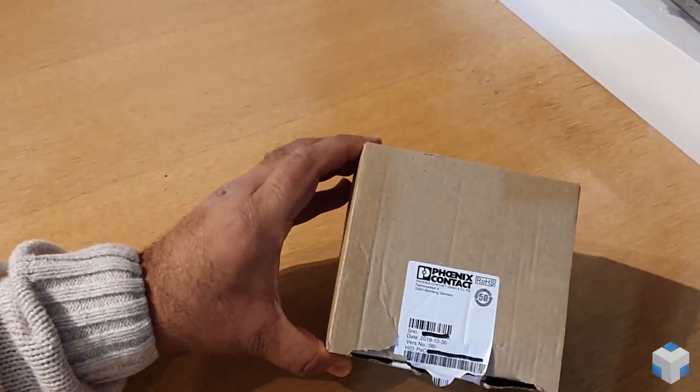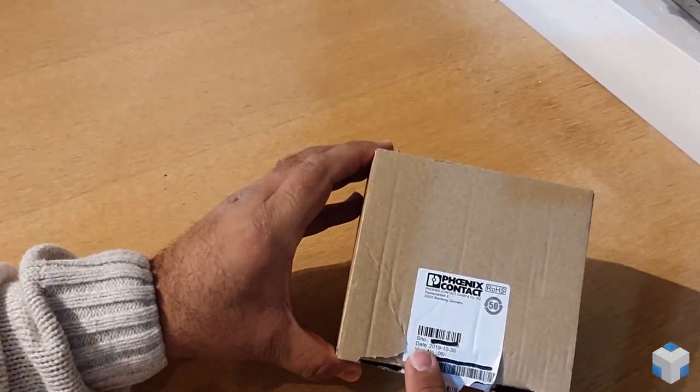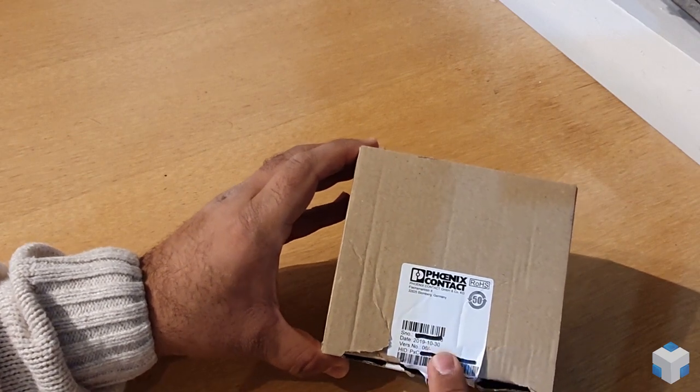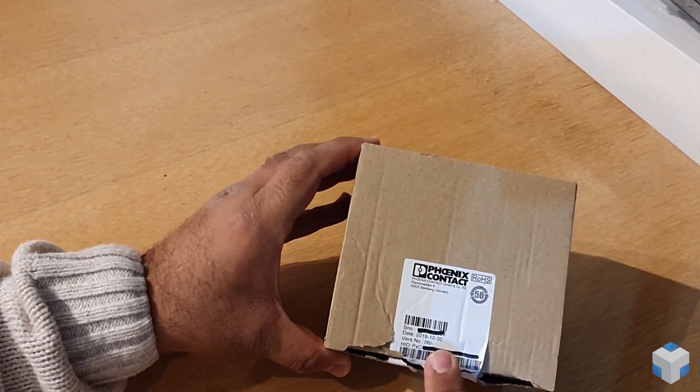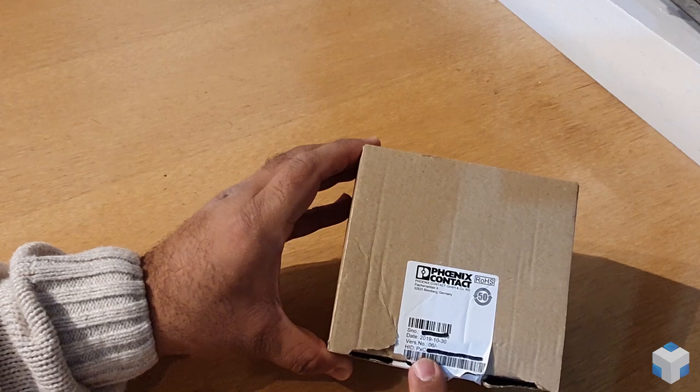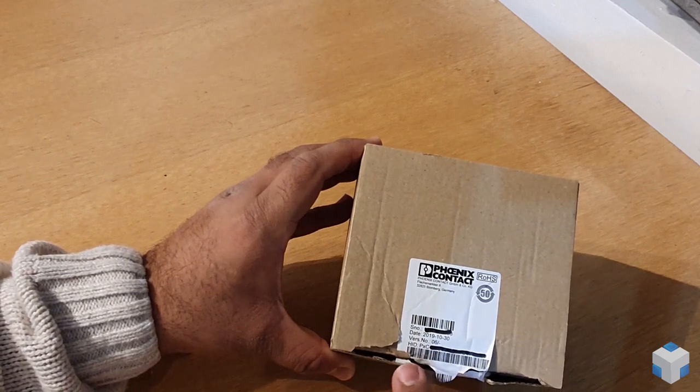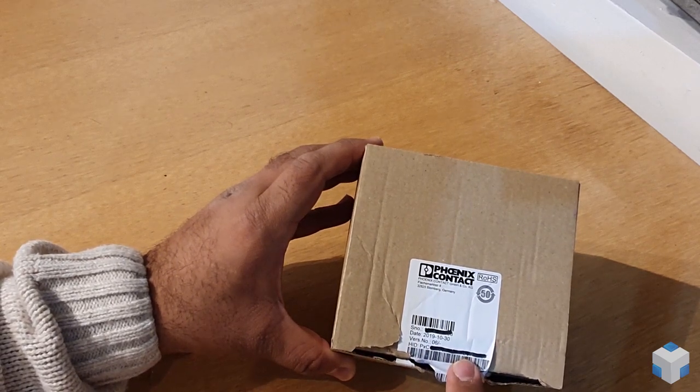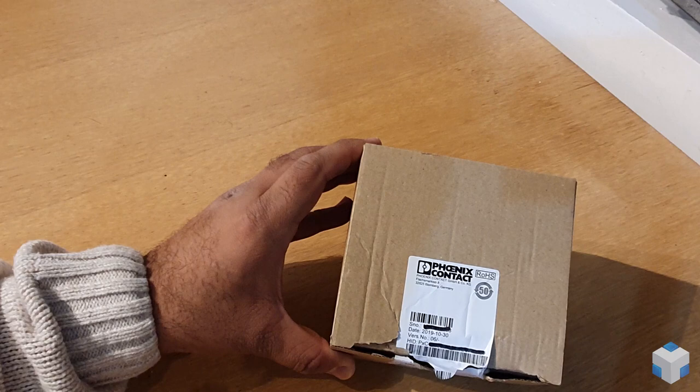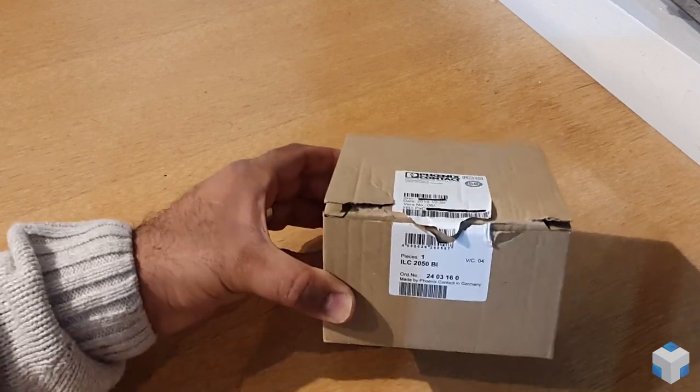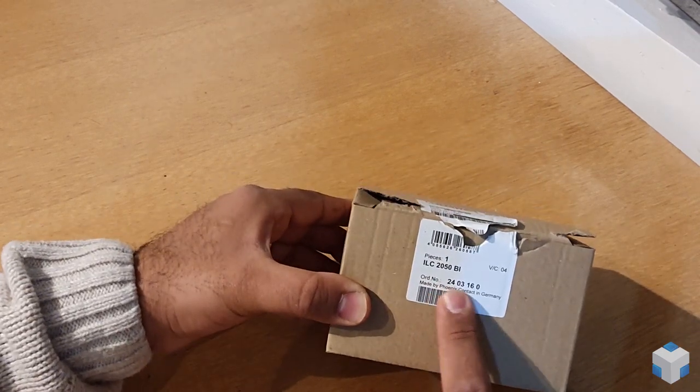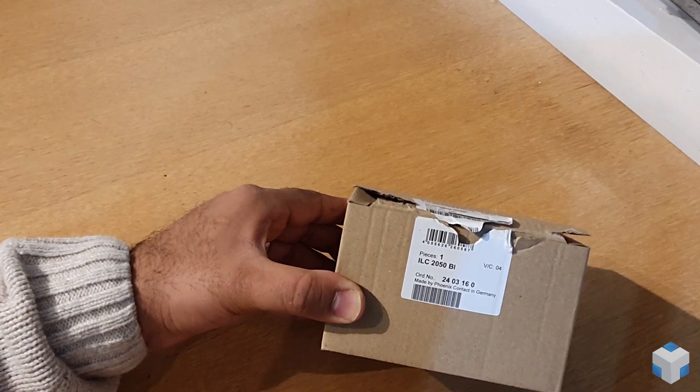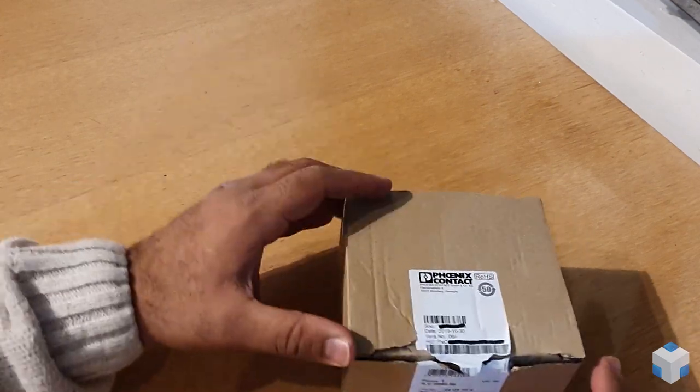First of all, you see that there is a label, and this tells you the serial number, the date, the version number, and the host ID or HID number that you need in order to license the Niagara software for the controller. You also have the order number written on the label, which is quite handy. So without further ado, I'll go ahead and open it.